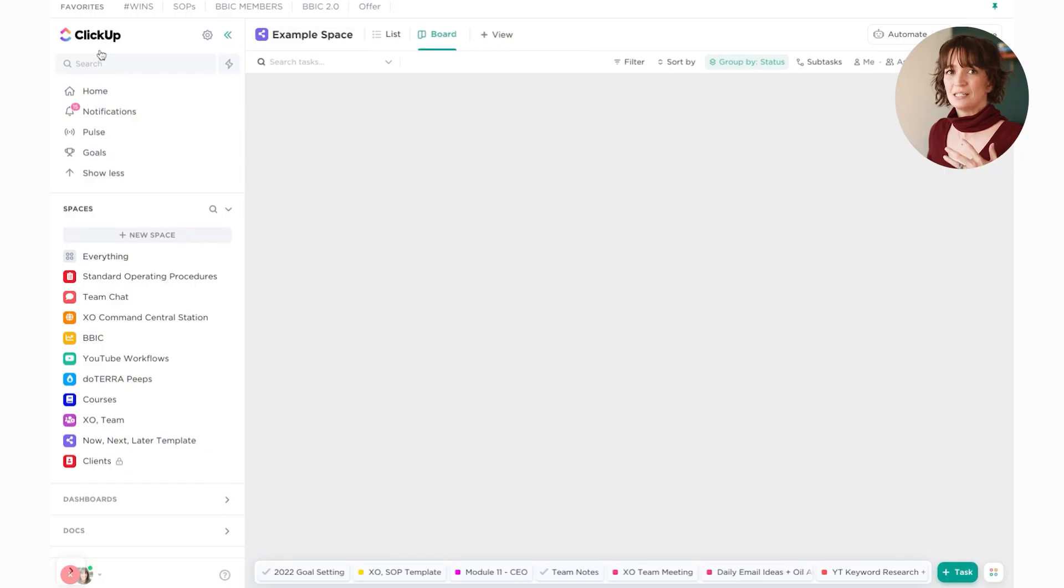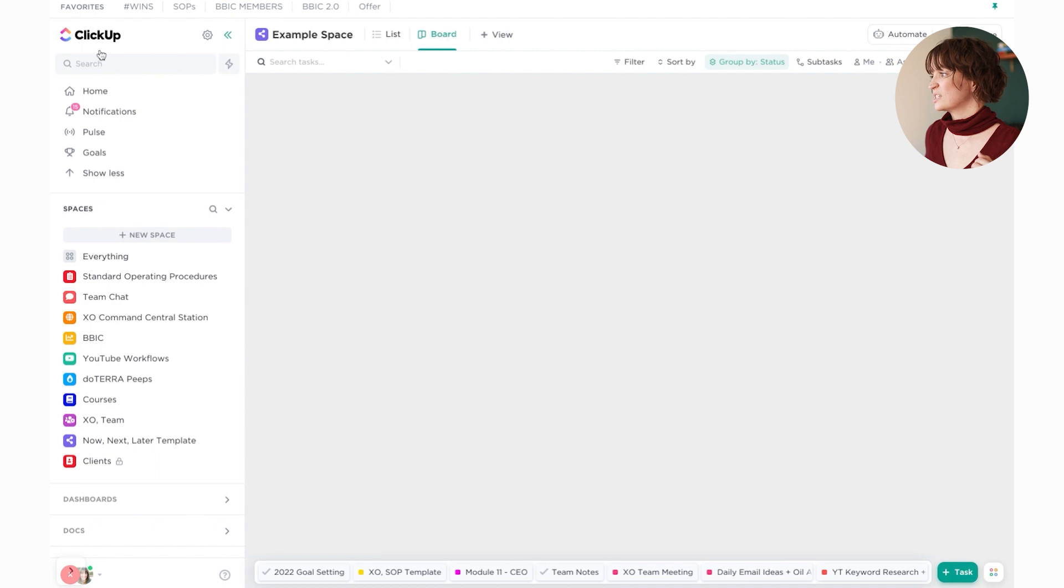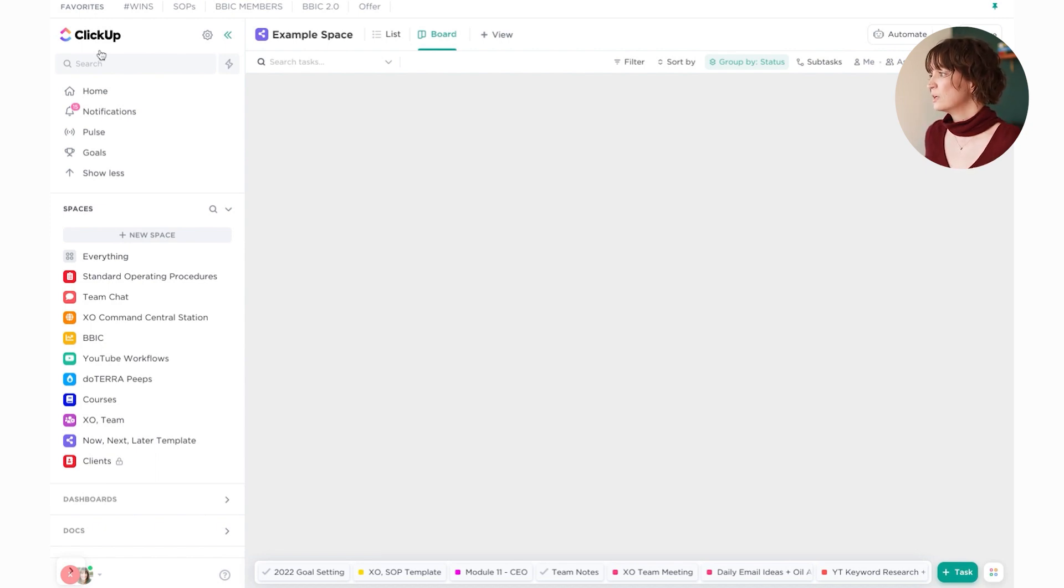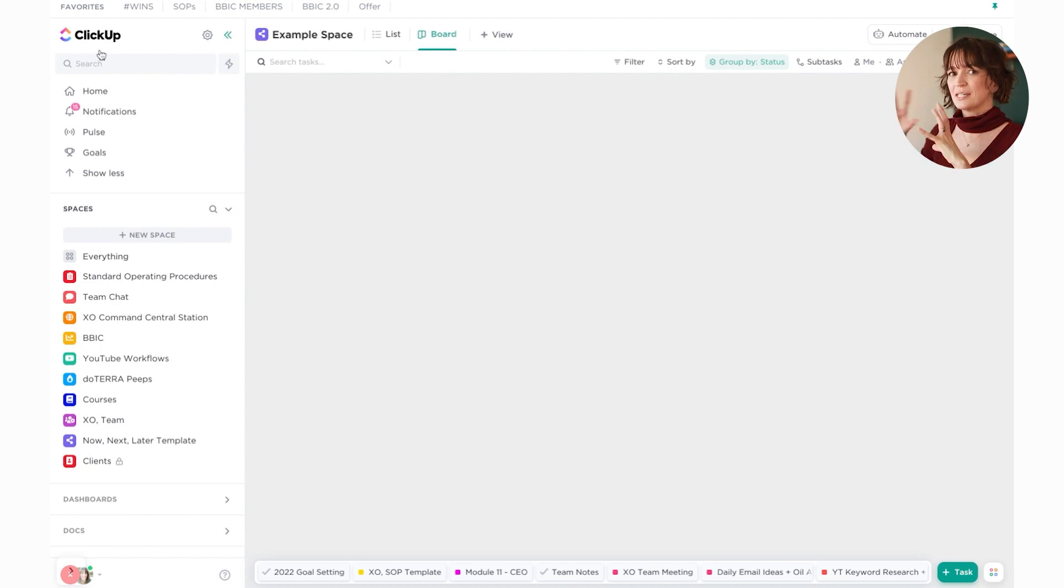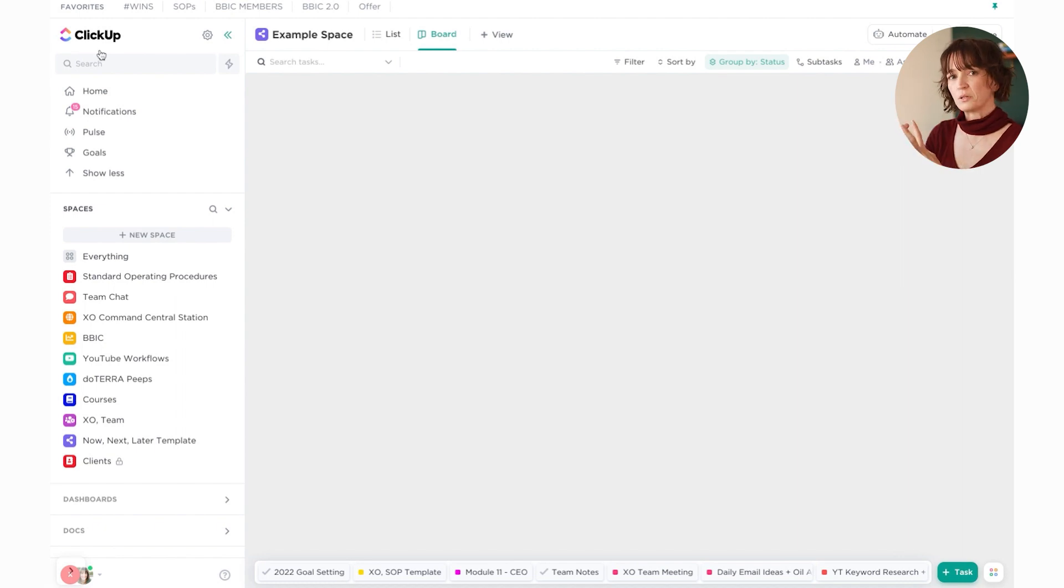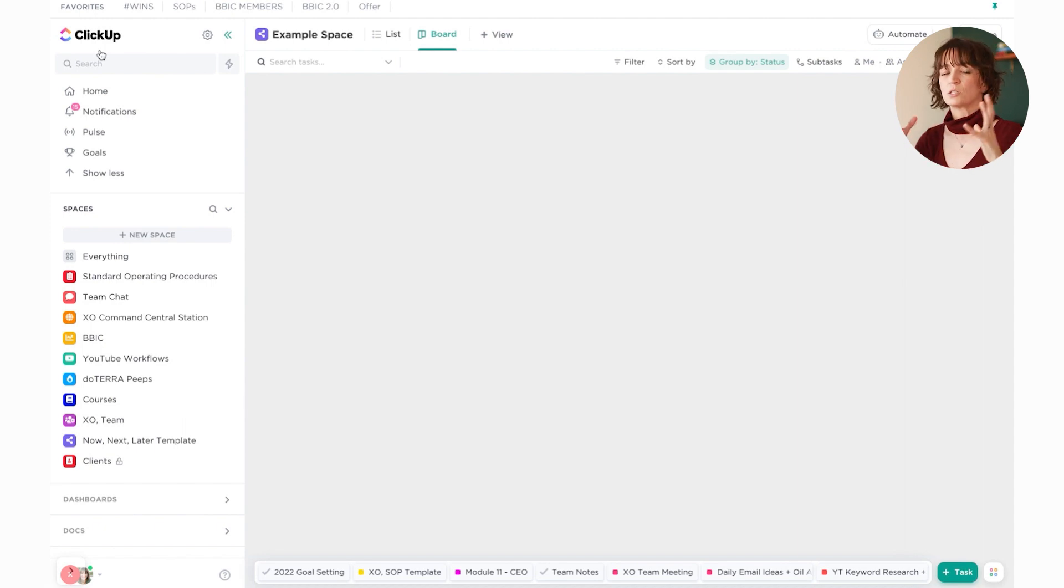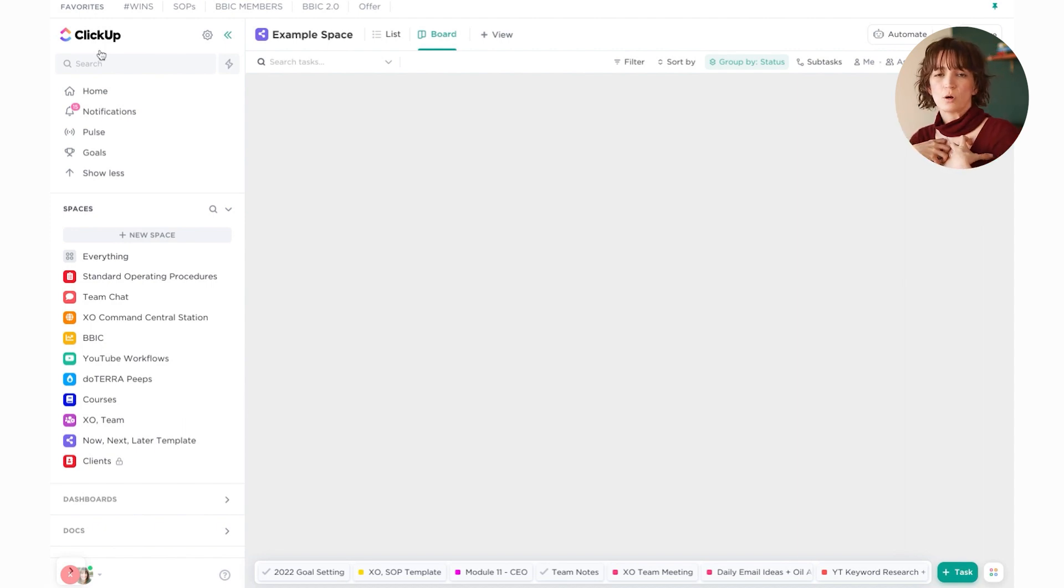All of these can be different spaces. As you can see, I have different spaces. I have one for our SOPs, one for our general team chat. We have our command central station, which is just where a lot of general stuff goes as well as our company manual. Then I have our breakthrough boss inner circle. This is everything related to our program in one place. All of our YouTube stuff is in one place. All of our doTERRA stuff is in one place. All of our courses, our other courses, our small ones are all in one place. Our team folder is all in one place. So we really break everything down according to what makes sense to us.